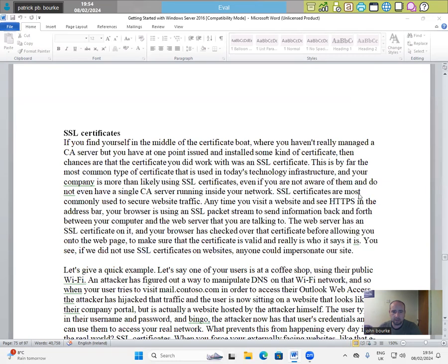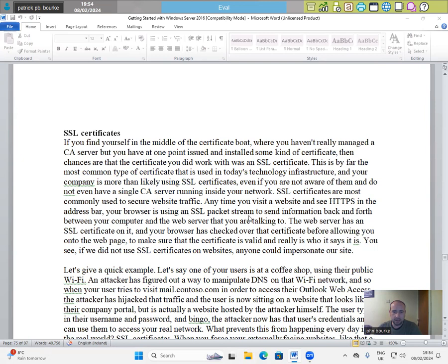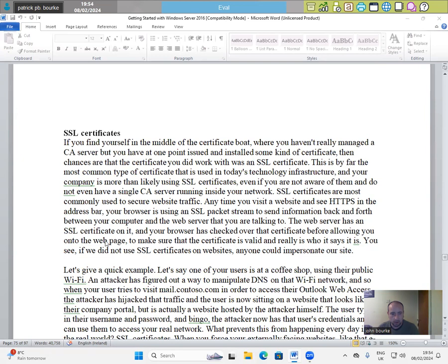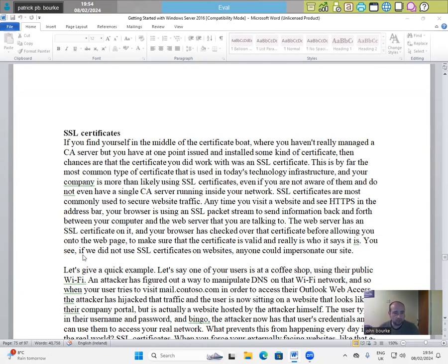SSL certificates are most commonly used to secure website traffic. Anytime you visit a website and see HTTPS in the address bar, your browser is using an SSL packet stream to send information back and forth between your computer and the web server that you are talking to. The web server has an SSL certificate on it and your browser has checked for that certificate before allowing you onto the webpage to make sure that the certificate is valid and really who it says it is.